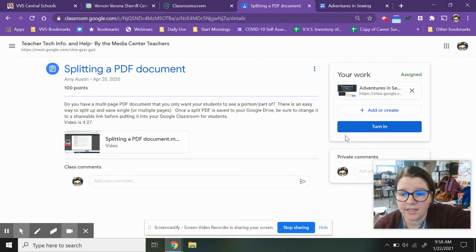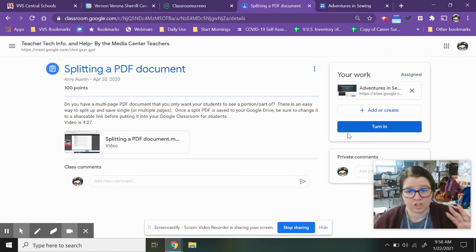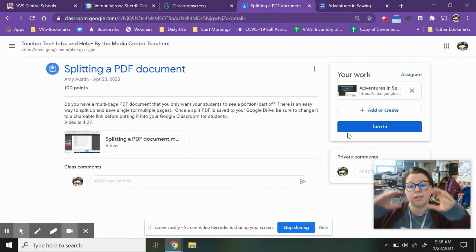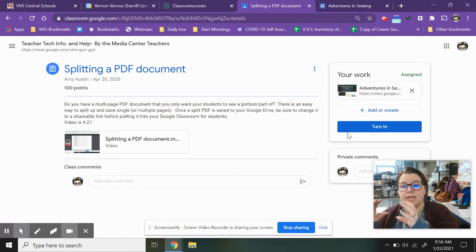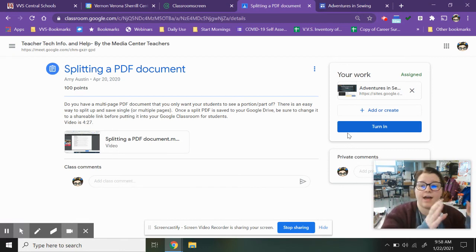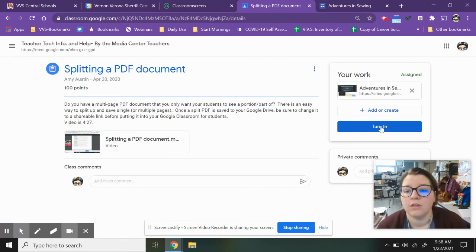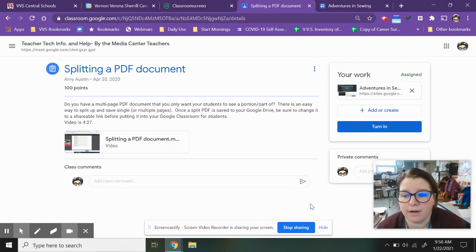Okay, so that is in a nutshell how to take your published link and add it to the assignment. Thank you very much.